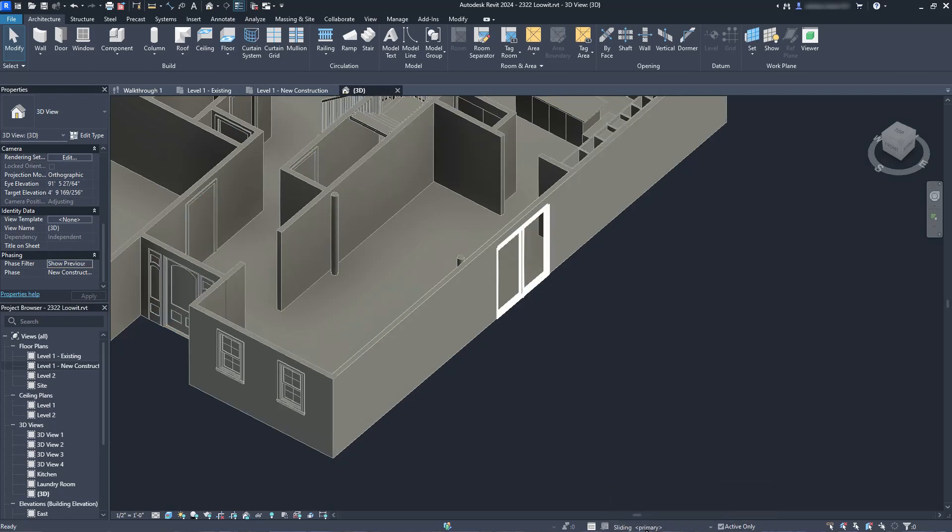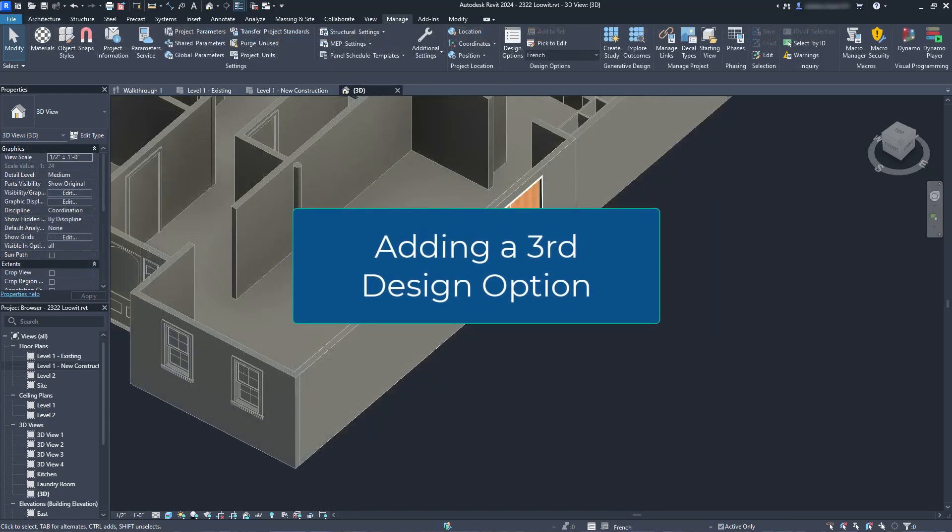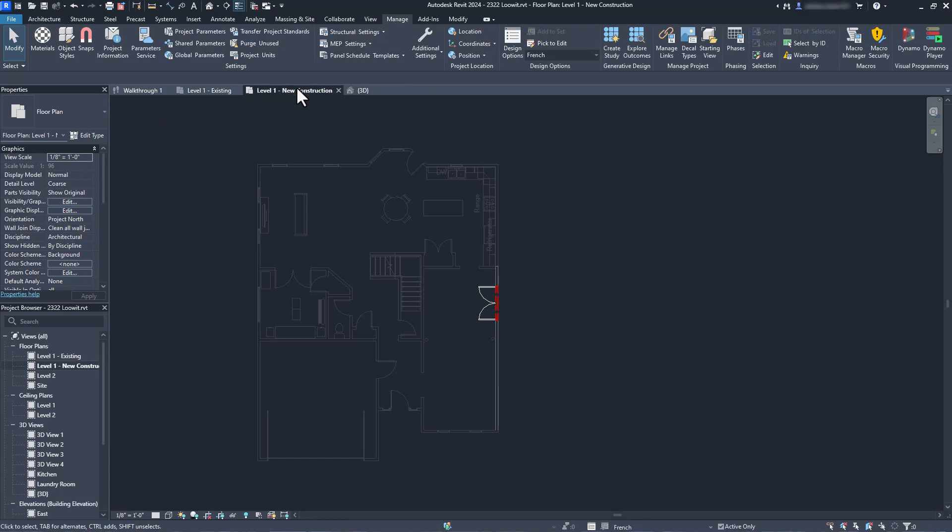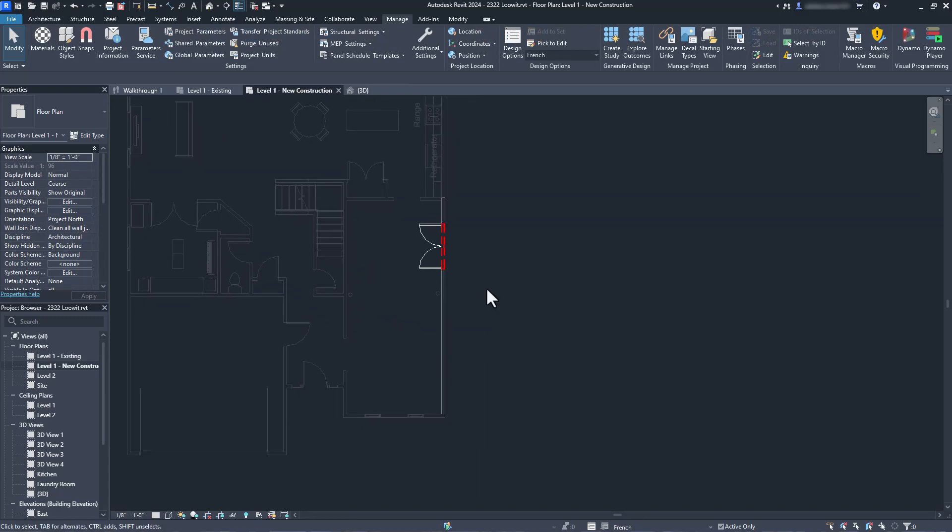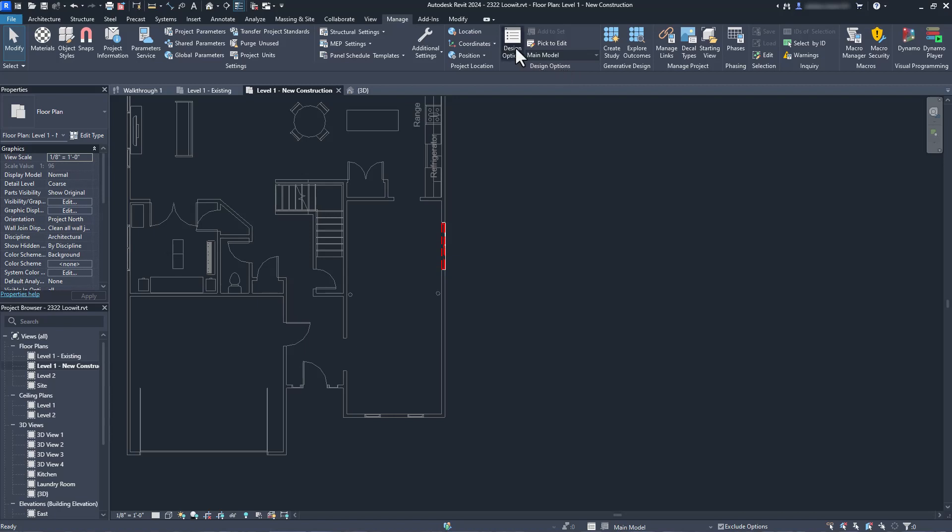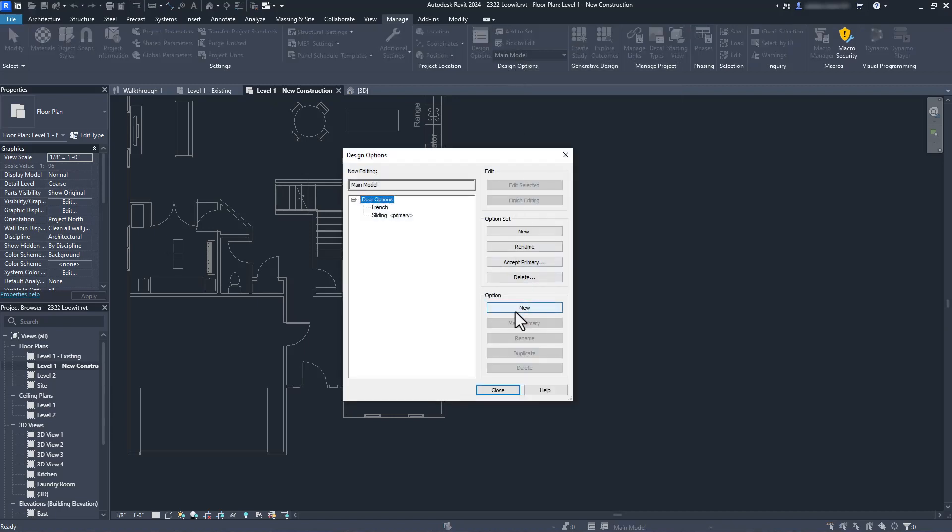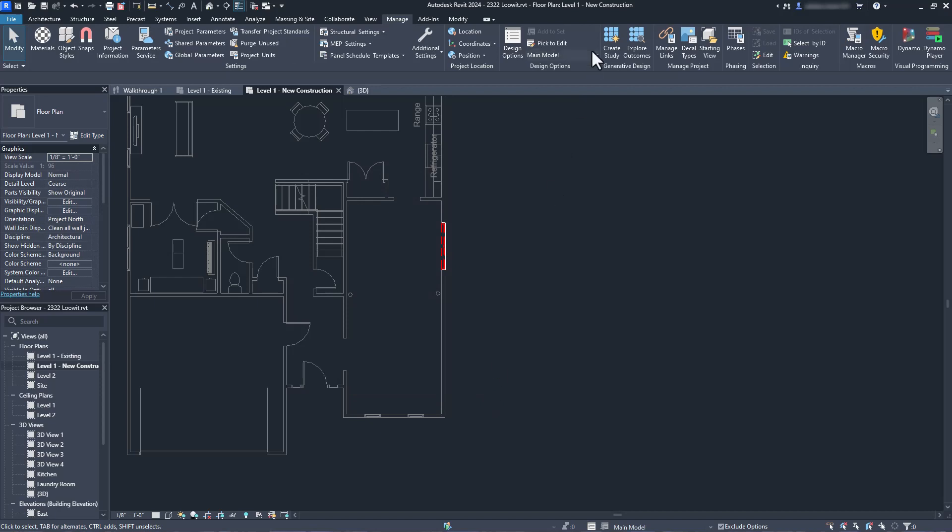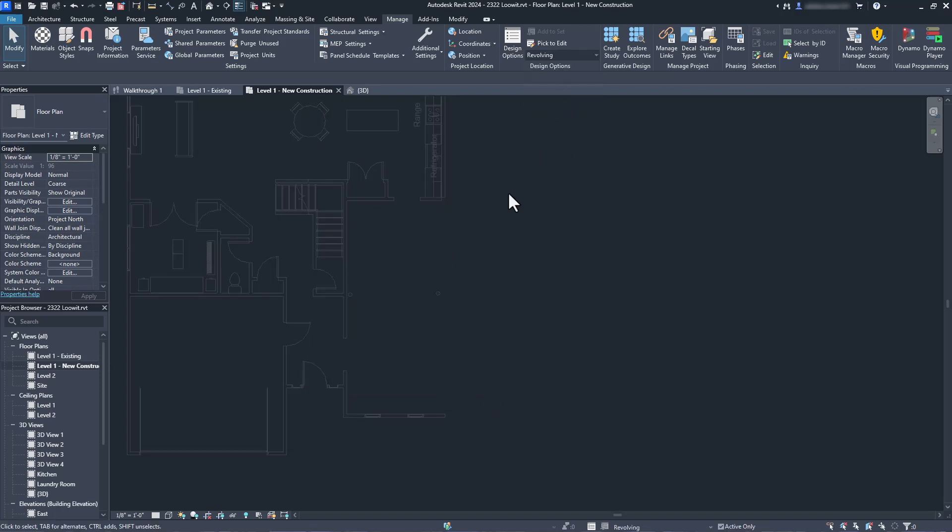So what if later on we want to add another design option? Let's say I've decided that I really want to see what a revolving door would look like because this is my pretend project and I can have a sweet revolving door if I want. We start the same process. Go to the manage tab and choose the design options command. We add a new option to our door options design set and click OK. However, we have a new problem. The wall that we want to add the revolving door to does not exist in our new revolving door option. And since the add to set command only moves items from the main model into the desired design options, we can't use that method now. Bummer.